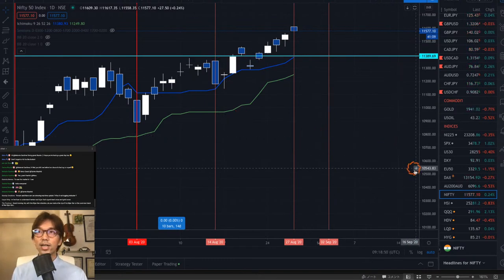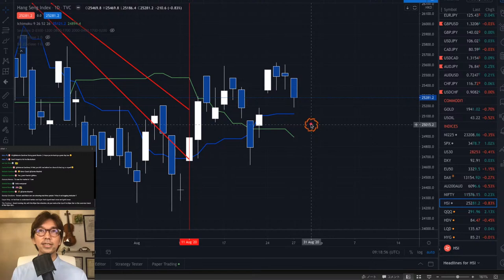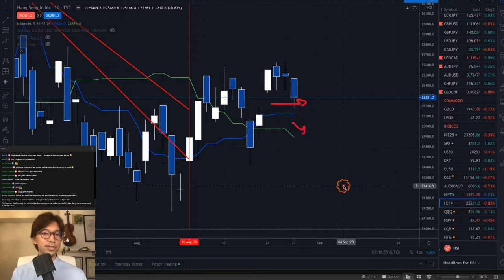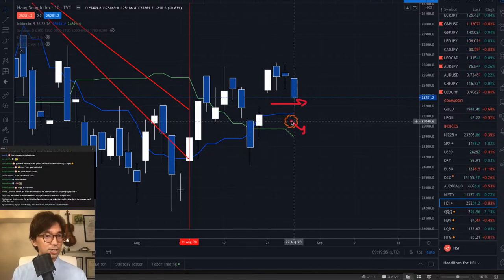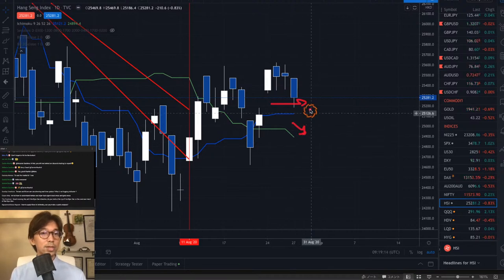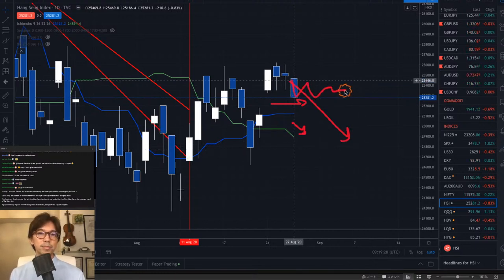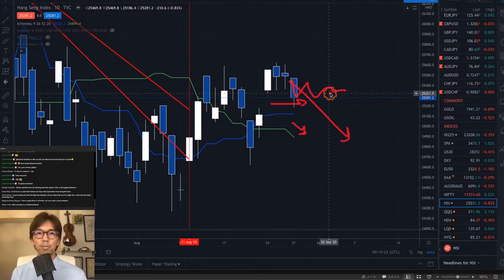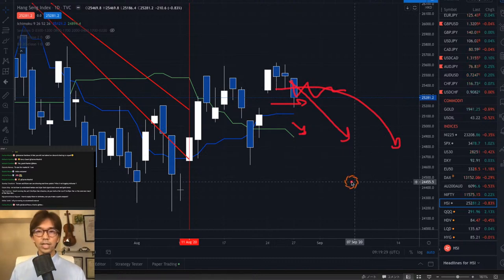Let's look at Hang Seng daily chart: Tenkan-sen is flat and Kijun-sen is moving down. Don't just focus on the cross — focus on the direction of these lines. Kijun-sen moving down means in the mid-term it's going down. It might consolidate for a couple more days because in the short term it's ranging. But in the mid-term, this is a bearish move.